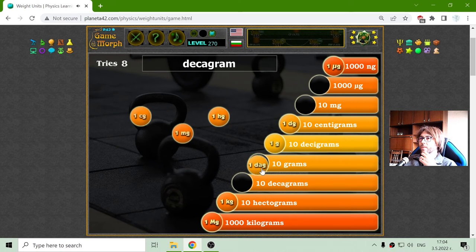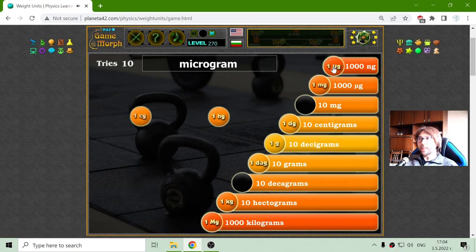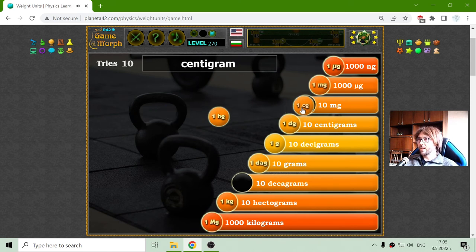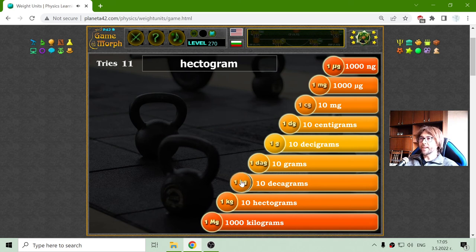One milligram should be one thousand. I hope this is correct — if it is not, I would like to know. The centigrams should be equal to ten milligrams. So the first is micro, then it is milli. And one hektogram should be ten decagrams.